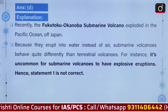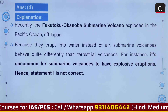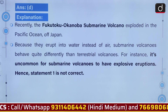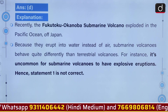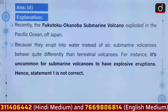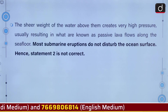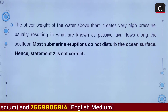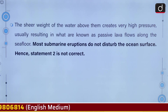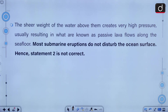Recently, the Fukutoku-Okanoba submarine volcano exploded in the Pacific Ocean off Japan. Because they erupt into water instead of air, submarine volcanoes behave quite differently than terrestrial volcanoes. It's uncommon for submarine volcanoes to have explosive eruptions — the sheer weight of the water above them creates very high pressure, usually resulting in what are known as passive lava flows along the sea floor.